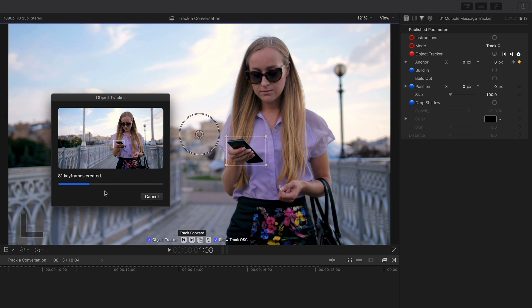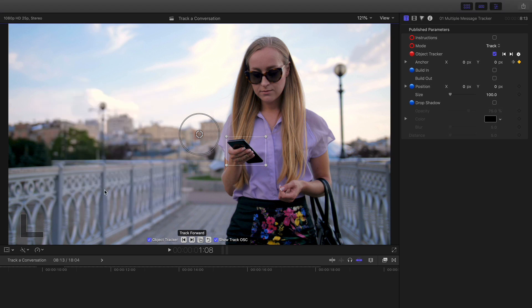You can actually alter those keyframes on the timeline should you wish. If you get a bump or something you need to go around, or something gets obscured, redo the keyframes to sort that out.